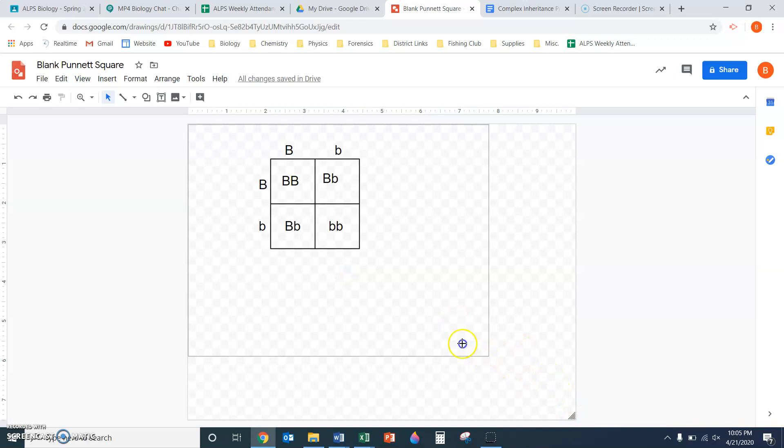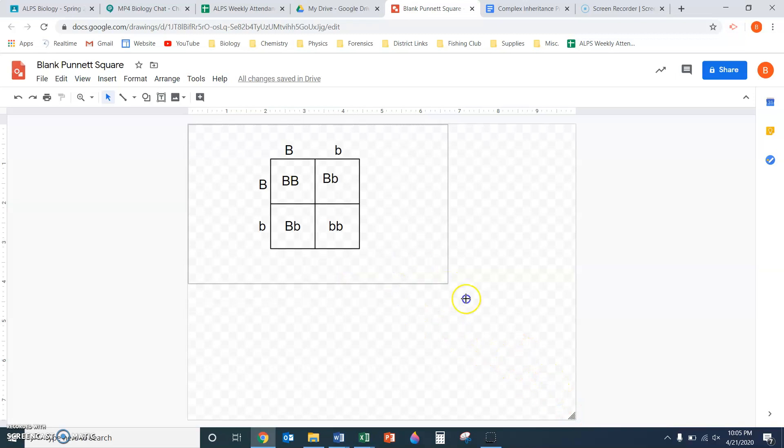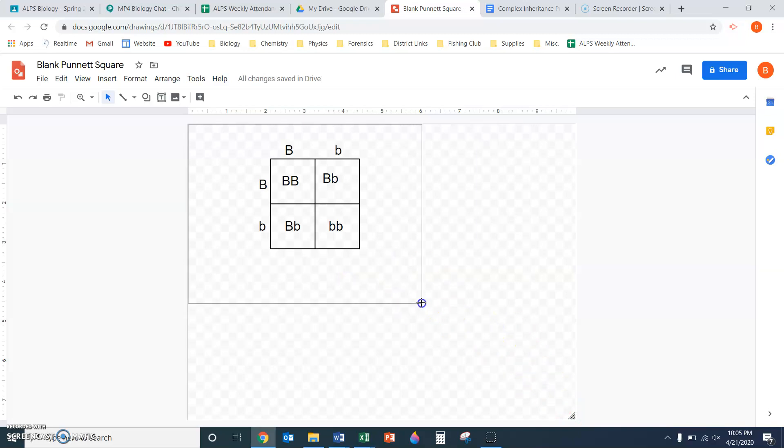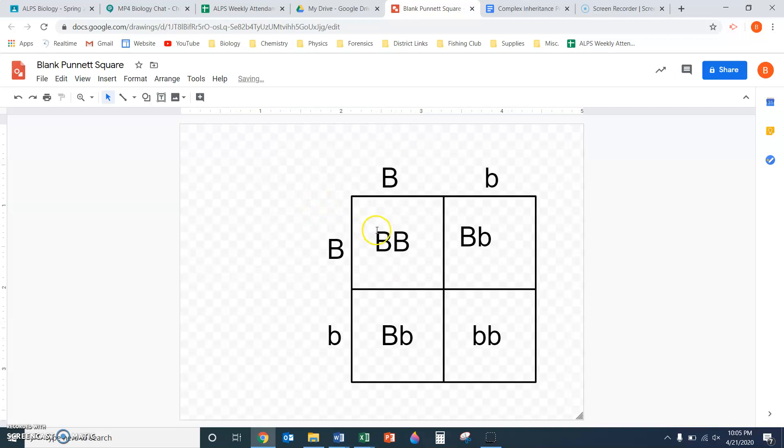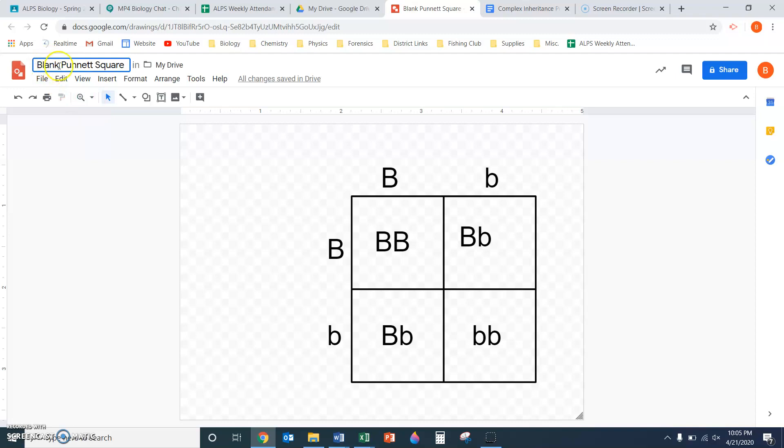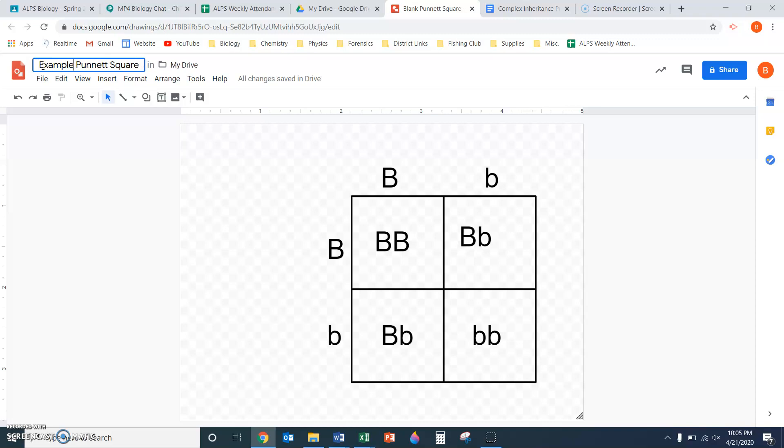To change the whole size of my drawing, there's this button down in the corner I just click on. I've called this blank Punnett square; let me rename it example Punnett square.